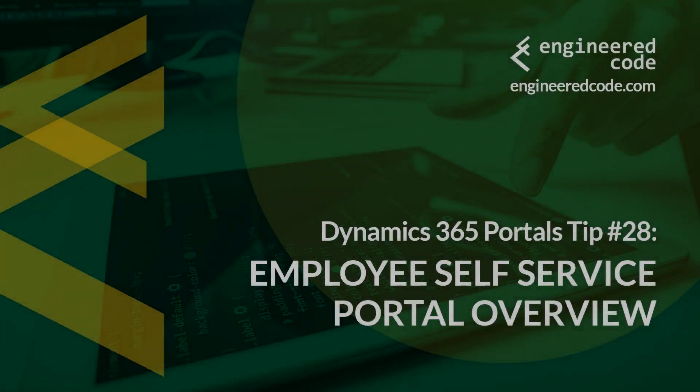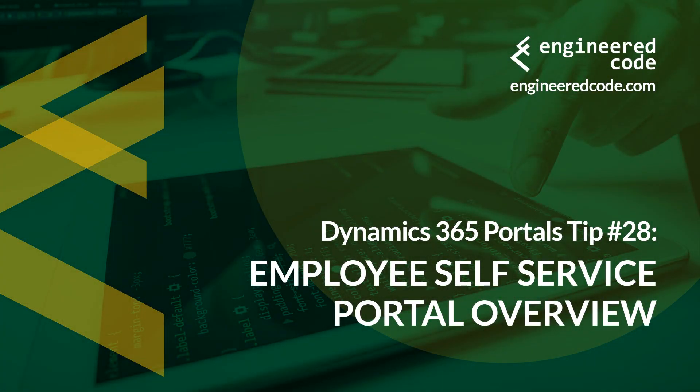Hello everyone, and welcome to Dynamics 365 Portals Tips from Engineered Code. My name is Nicholas Hadouk, and this is tip number 28, Employee Self-Service Portal Overview.